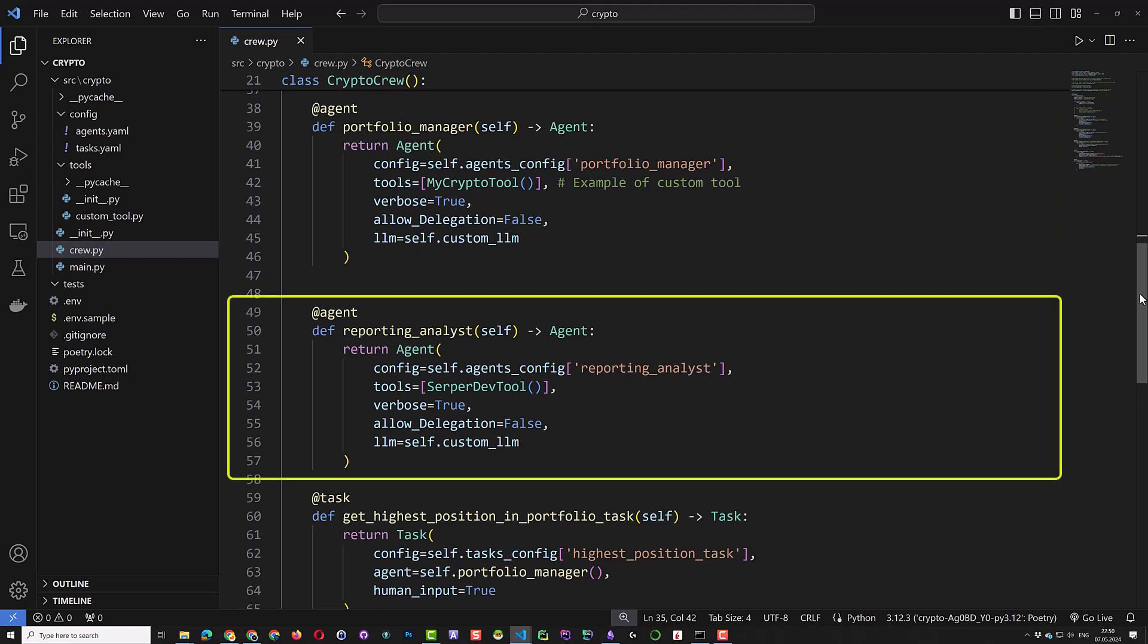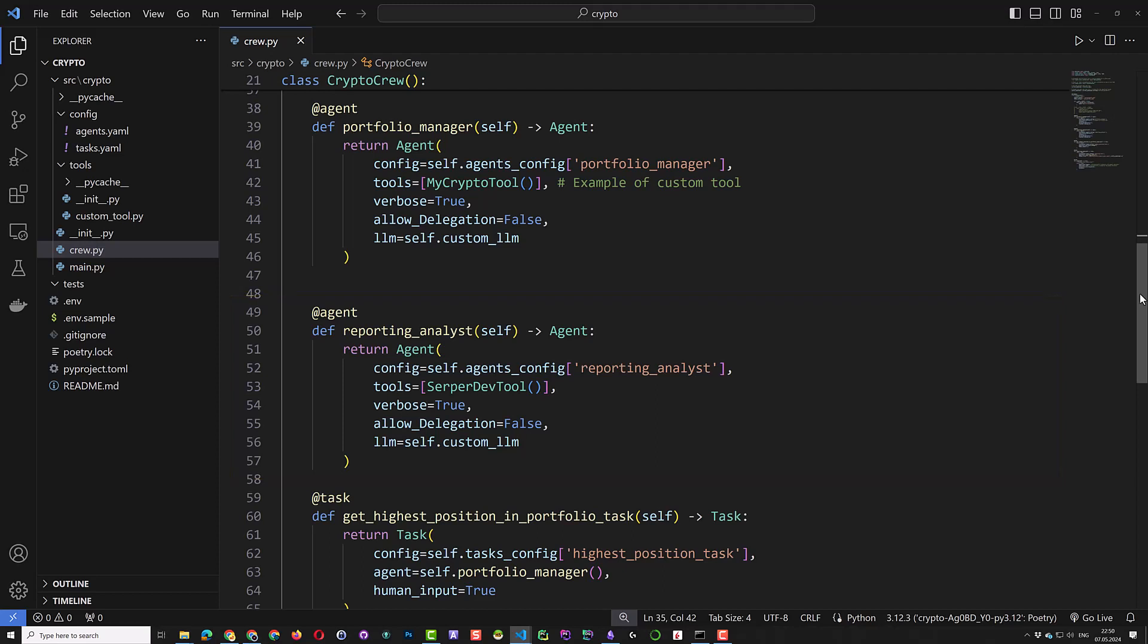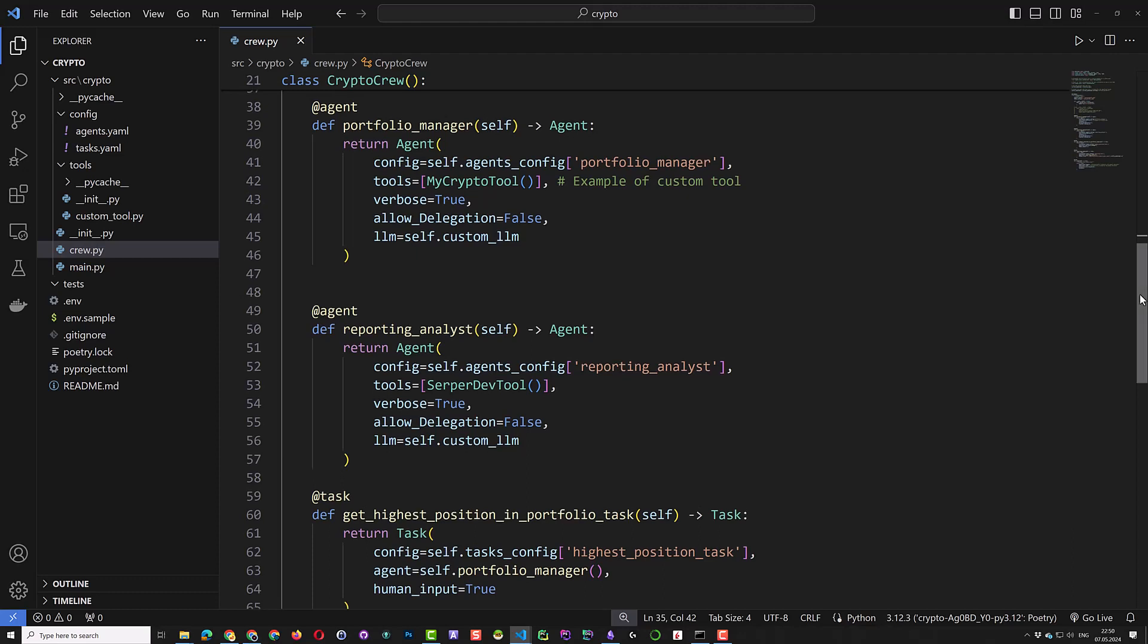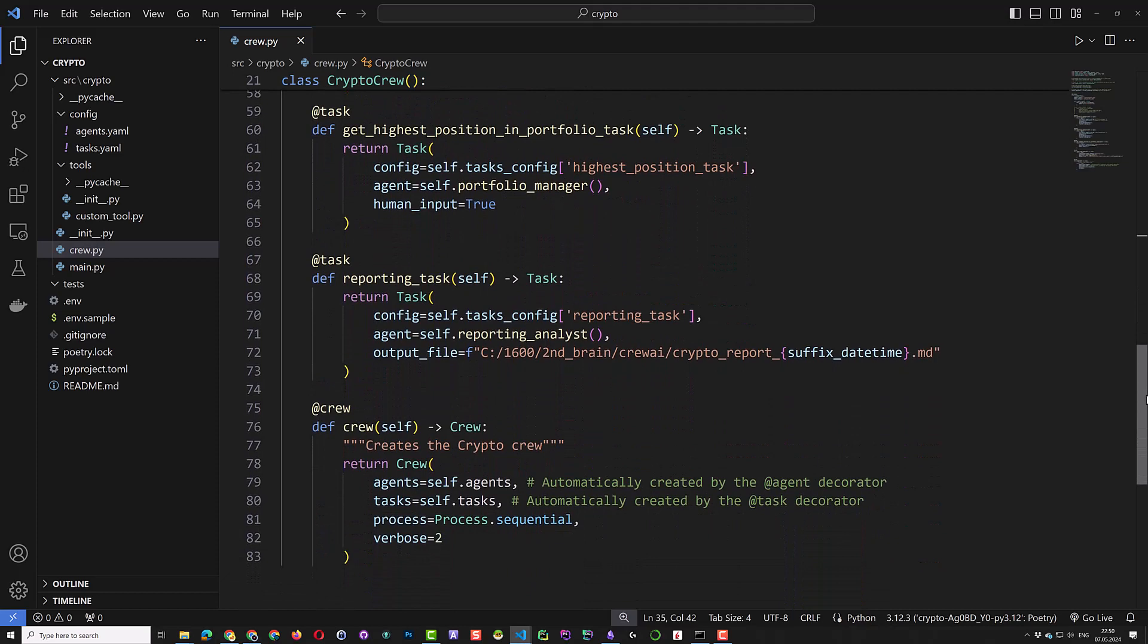The next agent is the reporting analyst agent. It uses the configuration we adjusted in the YAML file and uses the server dev tool to search the internet. Again, we want to see some logs and do not want to delegate the task to other agents and use our custom LLM. You can use different LLMs for different agents. But in this project, we use the same LLM for both of our agents.